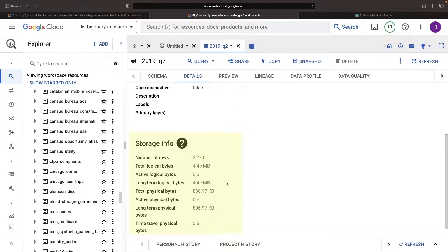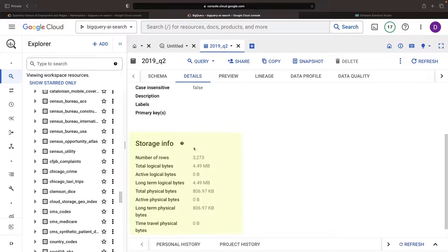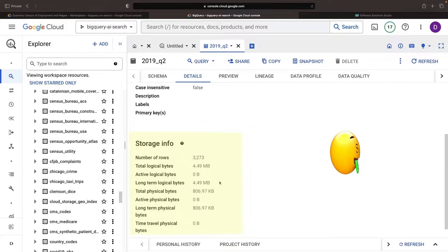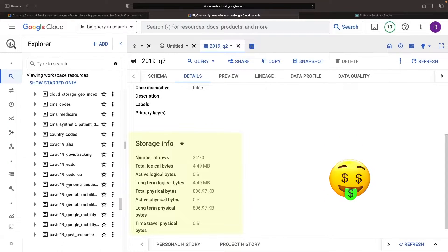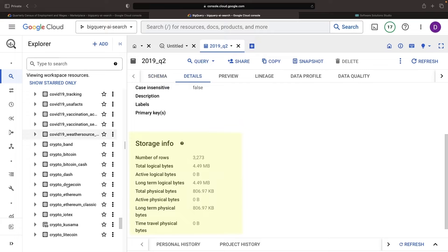Since an important component of the AI service costs are gigabytes of data, it pays, literally, to keep an eye on the size of the tables you select.